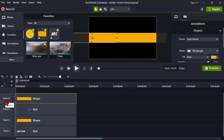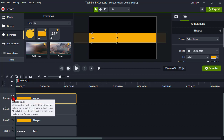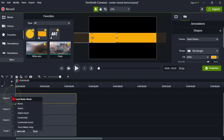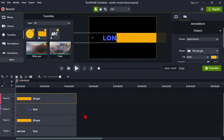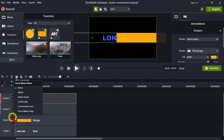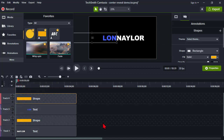Let's set those up. On the top shape, I'm going to right-click on the track icon and set the matte to alpha. When I do that, whatever is underneath the shape will be revealed — which is the text and the background. Let's do the same thing on the second shape — change that to alpha. And now we're ready to start animating.